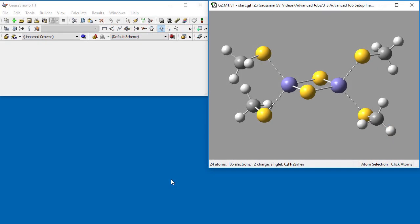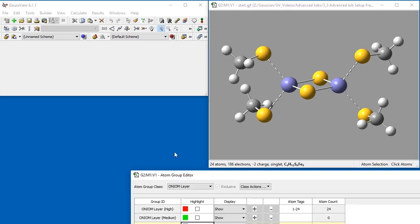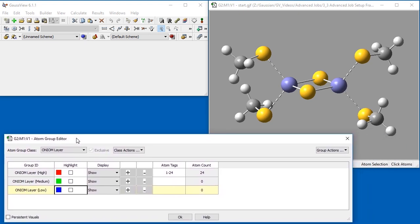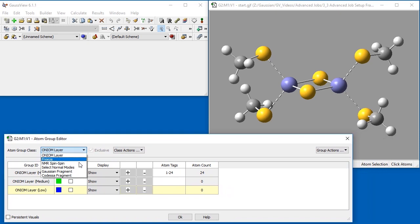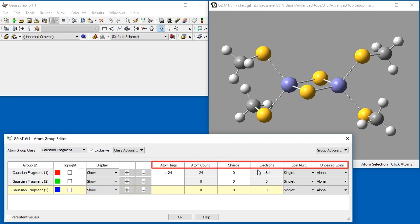Here is our original molecule. In order to set up fragments, we navigate to the Tools menu and select Atom Groups. Once the Atom Group Editor tab opens, we select Gaussian Fragment from the Atom Group Class drop-down menu in the upper left. We will be focusing on the six highlighted columns. We will define four fragments, two containing an iron atom and its attached methyl sulfonyl group and two consisting of a single sulfur atom each. Currently, all of the atoms are in Gaussian Fragment 1.